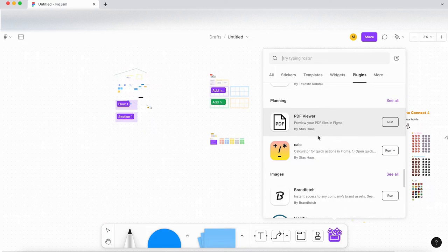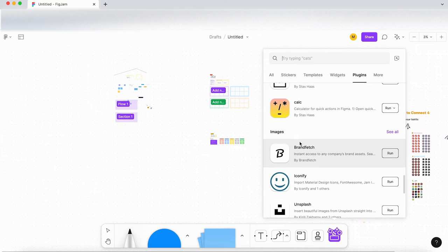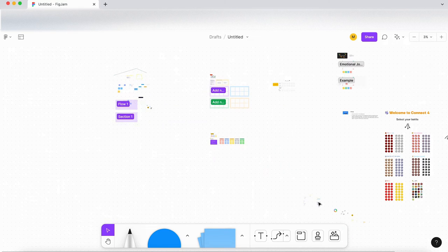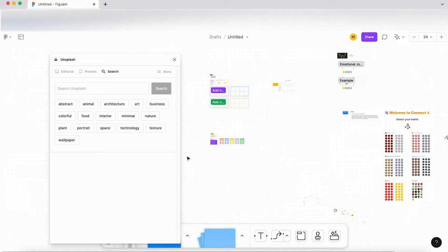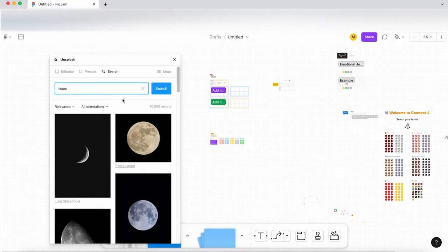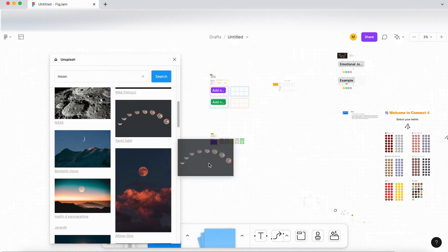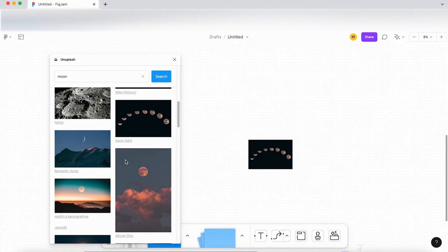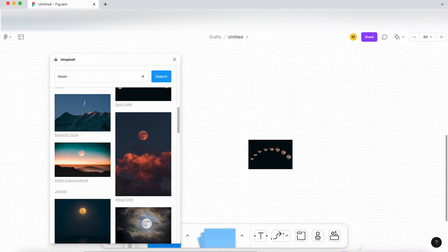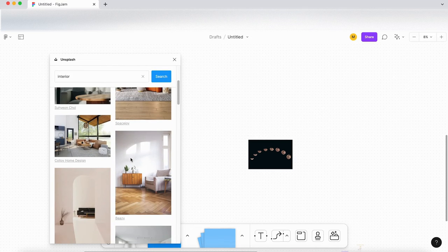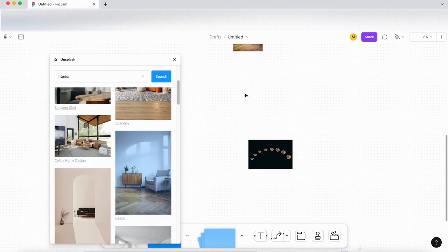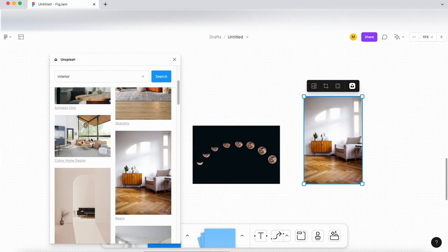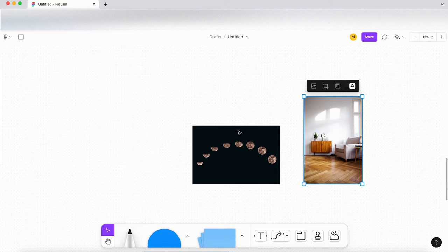And let's scroll down to planning images. I'm guessing if I run unsplash, that's just going to give me, yeah, so images. So if I type in moon, yeah, so I'm going to get pictures of the moon, and I guess I can just drag and drop those into the document. So this is quite a good one. If you need to get inspiration or just ideas, or maybe you're creating a mood board in FigJam, and you could use unsplash to get that inspiration straight into the document. So that's a good plugin.